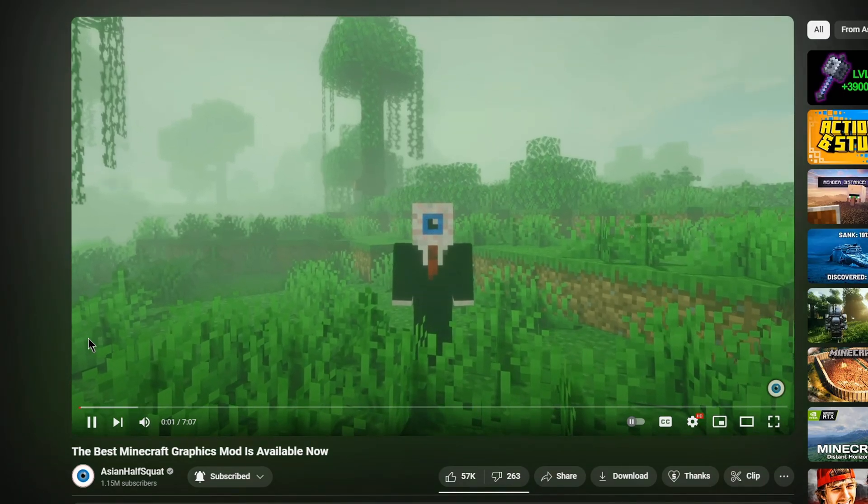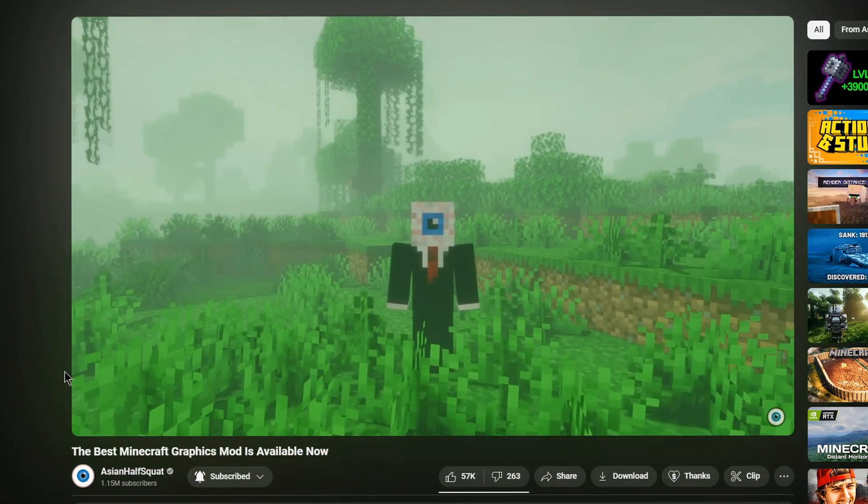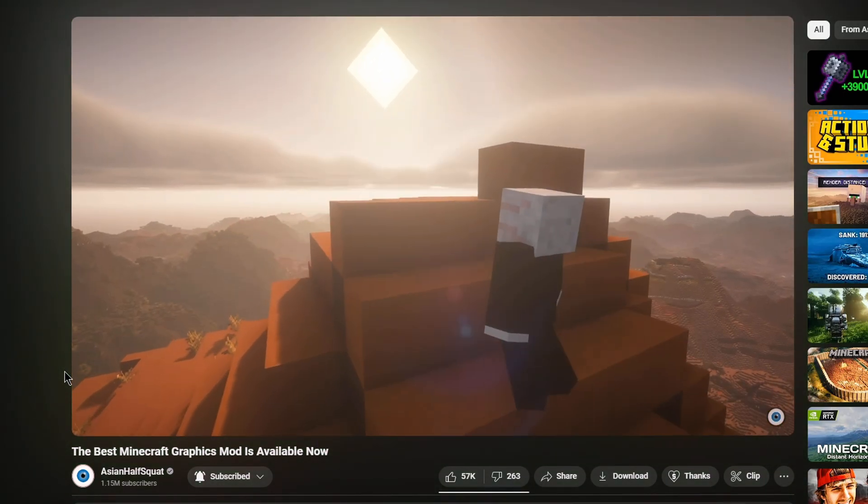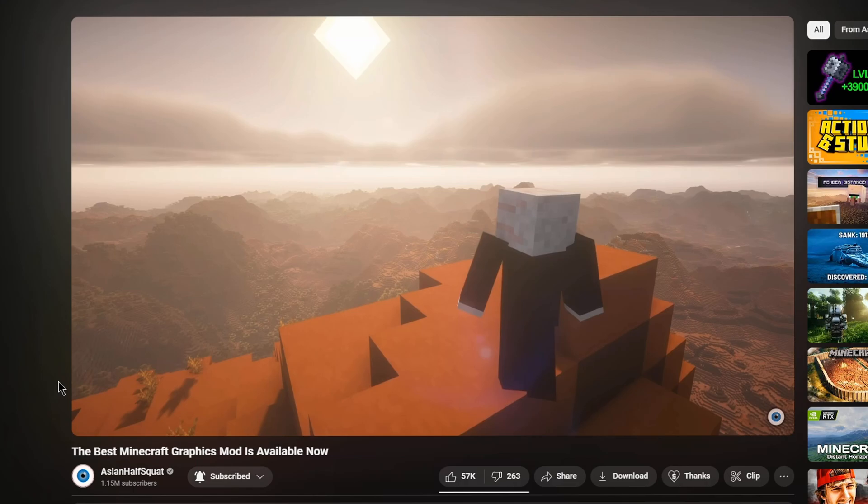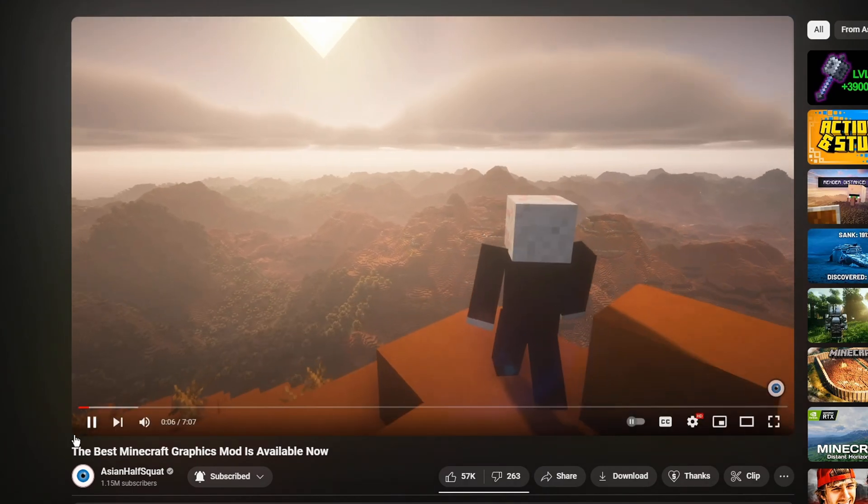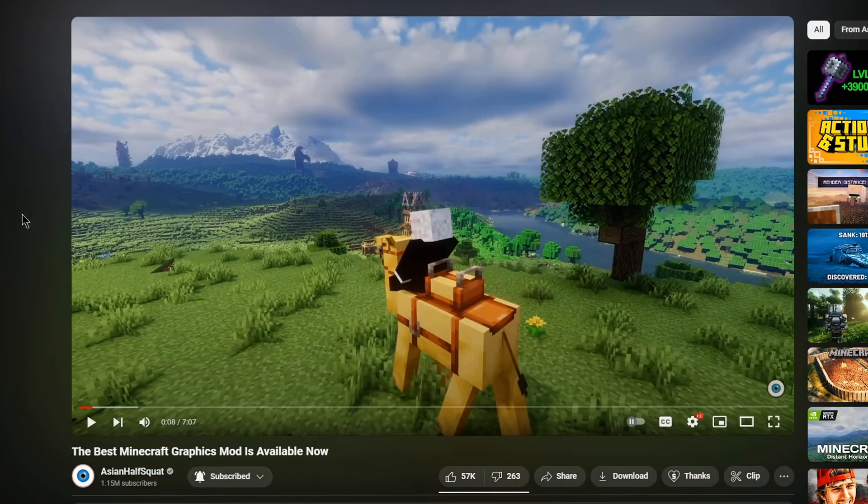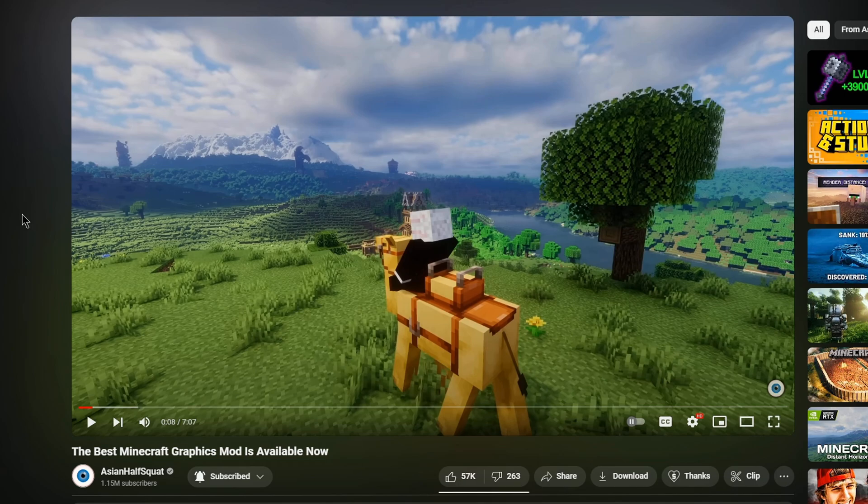Today is an exciting day, and that's because within the last day or so, the Distant Horizons mod has been updated to officially support shaders using Iris. Now, I actually kind of want to try this thing out because it looks really cool.